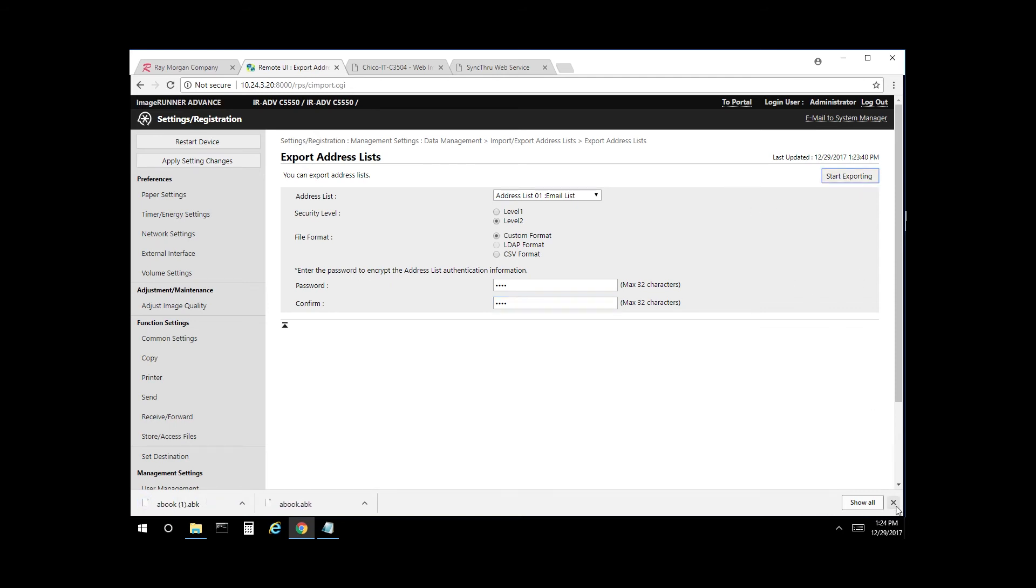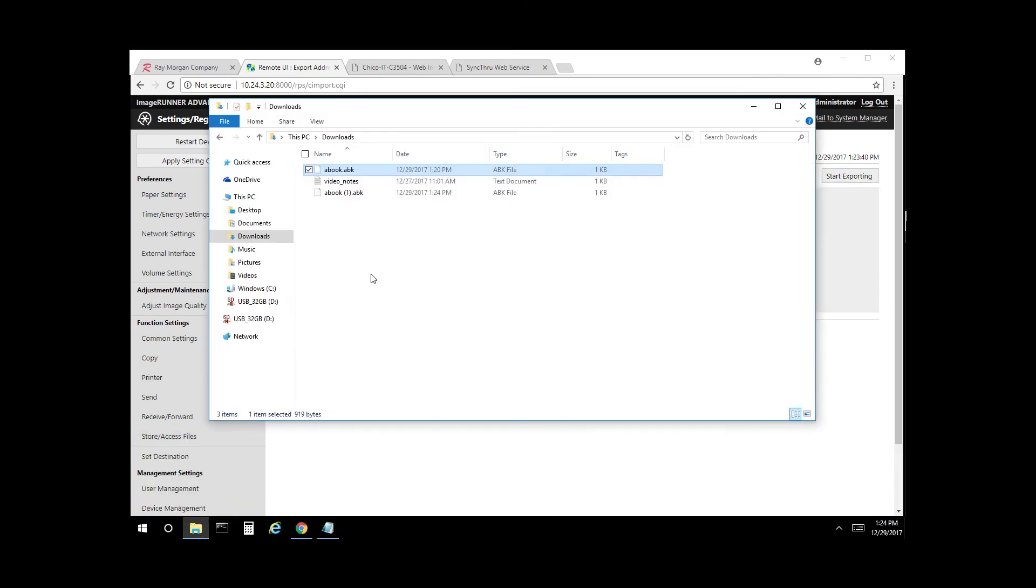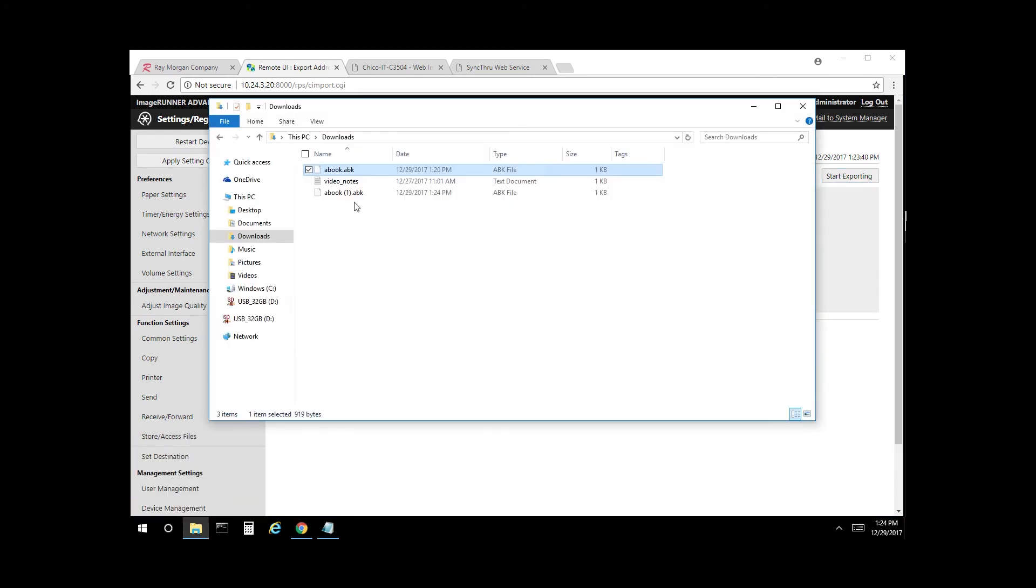And our address list is exported now. We look here. We have one before and we have one now.